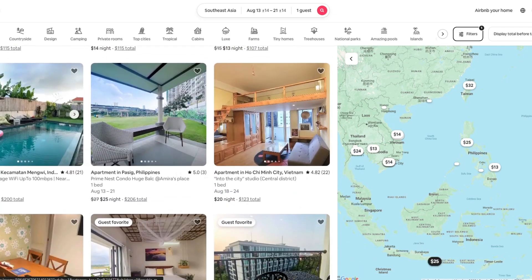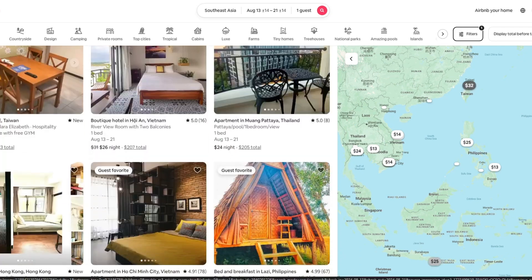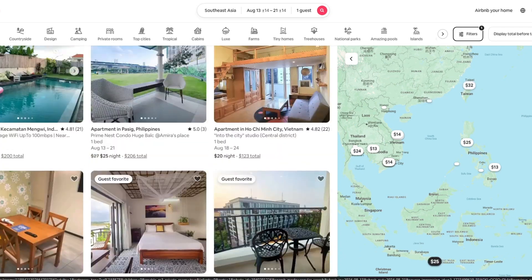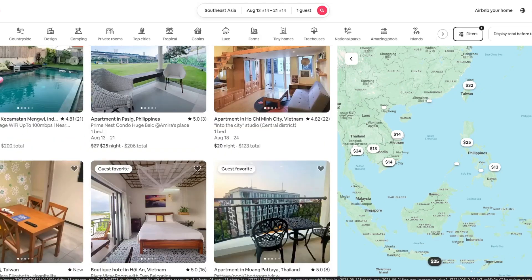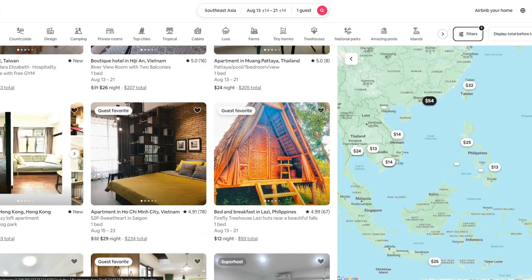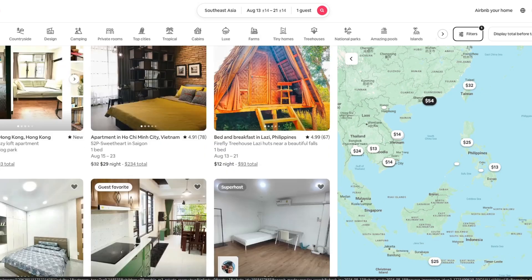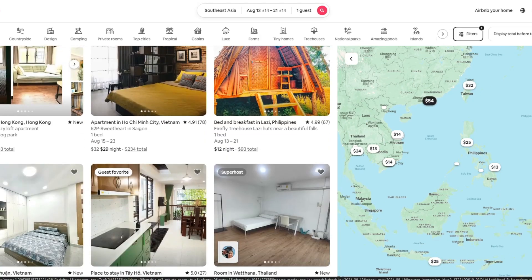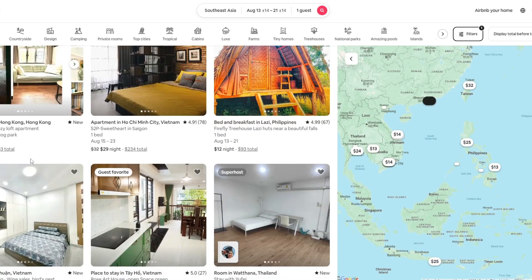That is it, that is how you can filter where pets are allowed in Airbnb. If you found this video useful, leave a like and subscribe to the channel. Thank you.